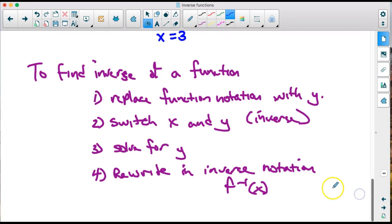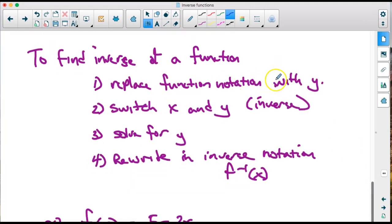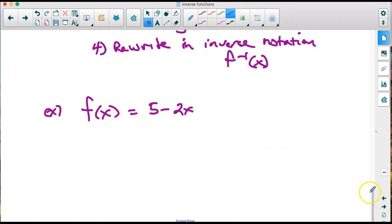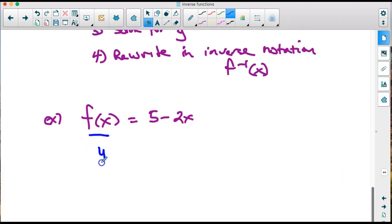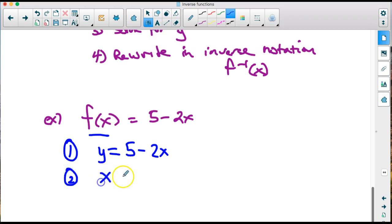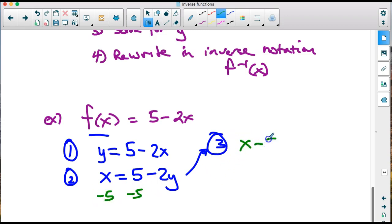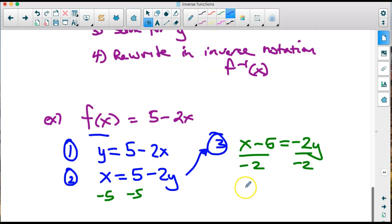To find an inverse function algebraically, follow these steps: first, replace the function notation with y; second, switch x and y — that gives the actual inverse; third, solve for y; fourth, rewrite it with function notation. Applying these steps to our example: replace with y, then interchange x and y, then solve for y by subtracting 5 from both sides to get x minus 5 equals negative 2y.